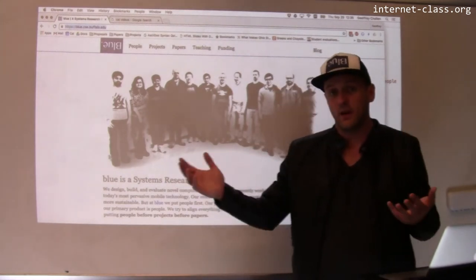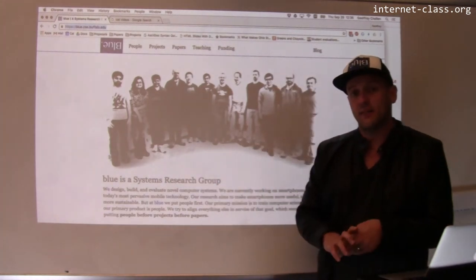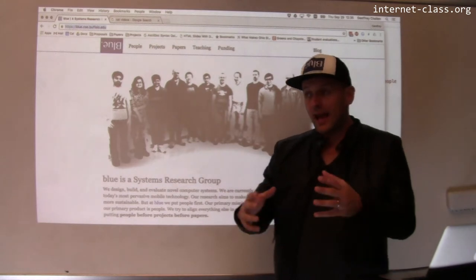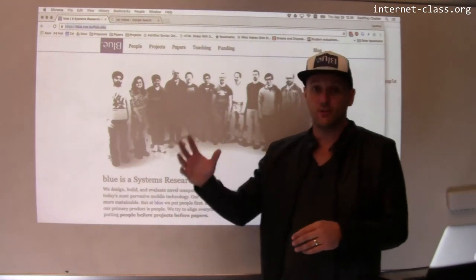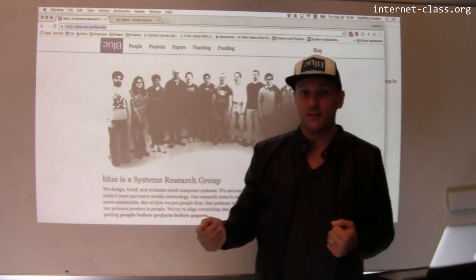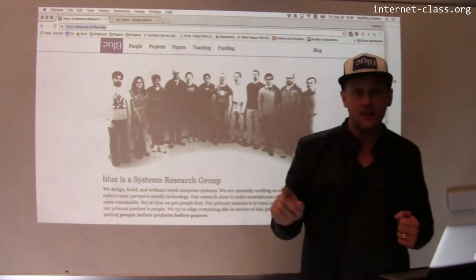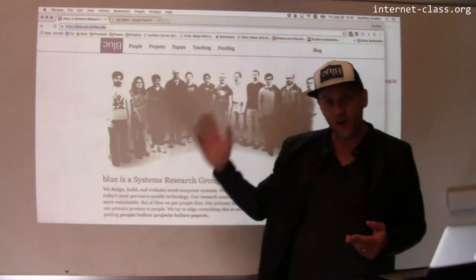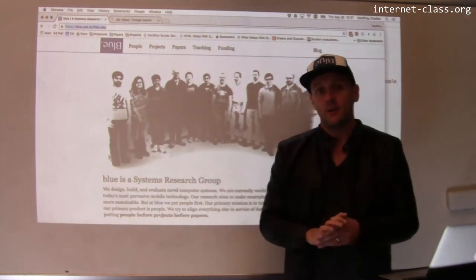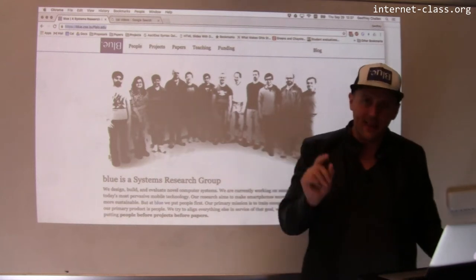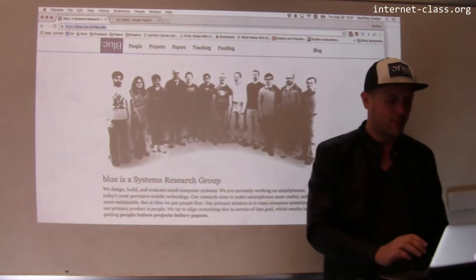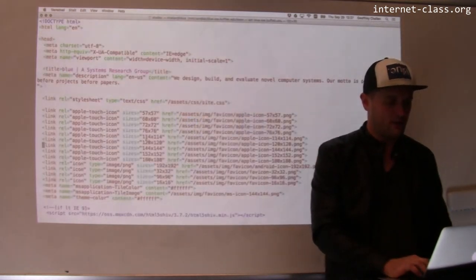This site is a static site. The information on this site doesn't change that often, so there's no code running on the web server that's actually doing things on every request. Instead, like the old web, there is a file on the website that you can find that contains exactly this content. And to prove that, I'll show you the file.